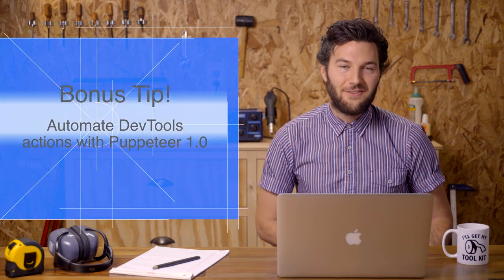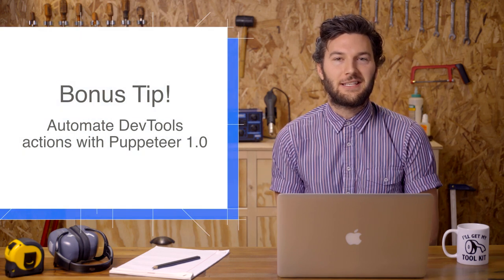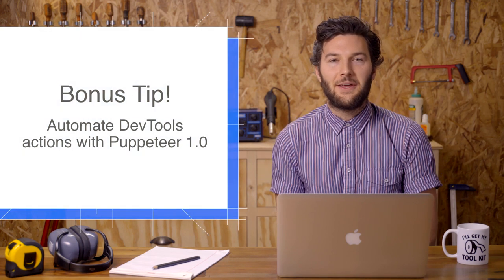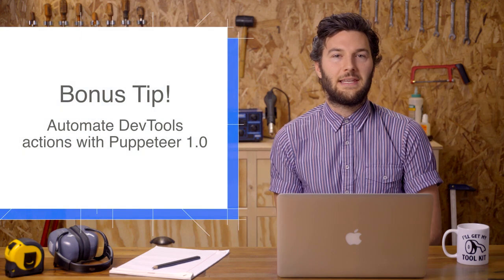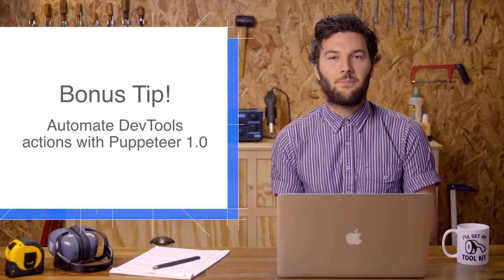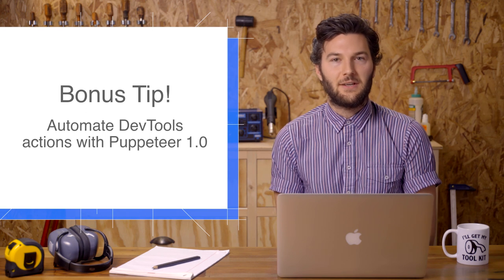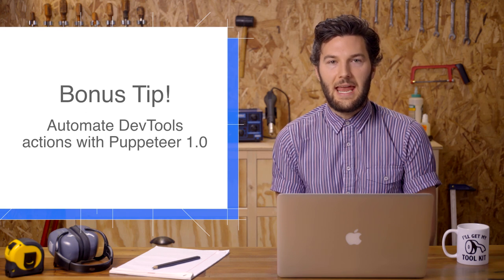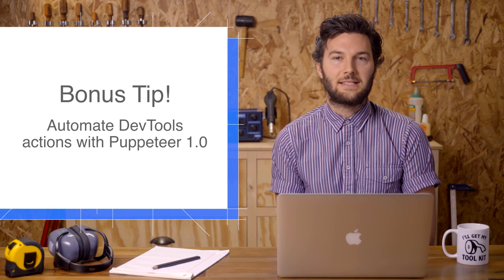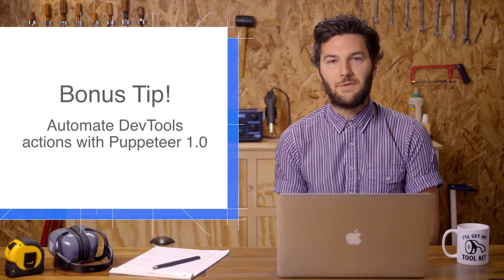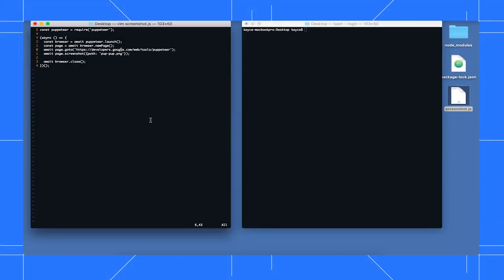All right, that's all for Chrome 65. The bonus tip for this week is a Node.js library built by the DevTools team called Puppeteer. Puppeteer is essentially a browser automation tool that has access to DevTools features. Here, I've got a little Puppeteer script to take a screenshot.